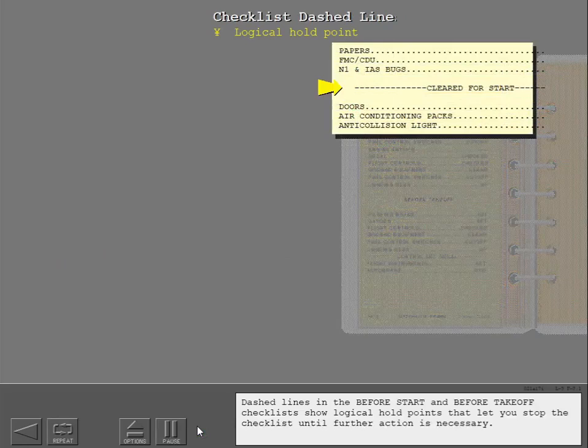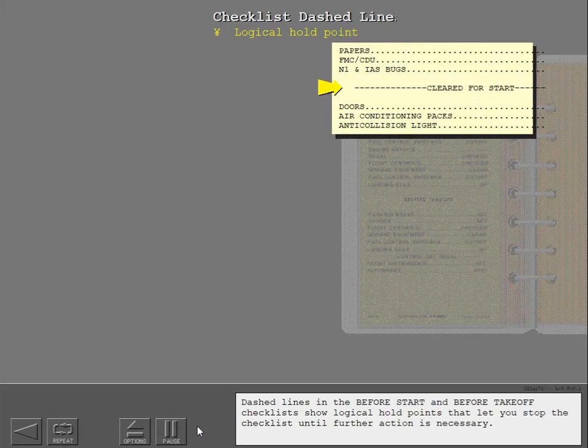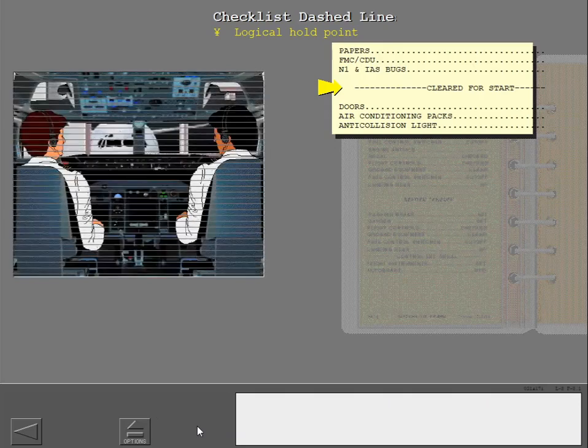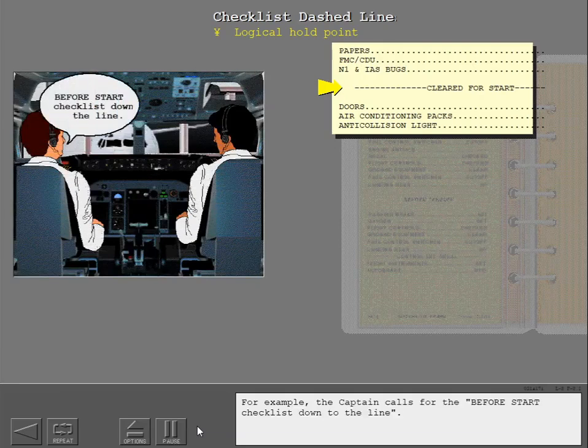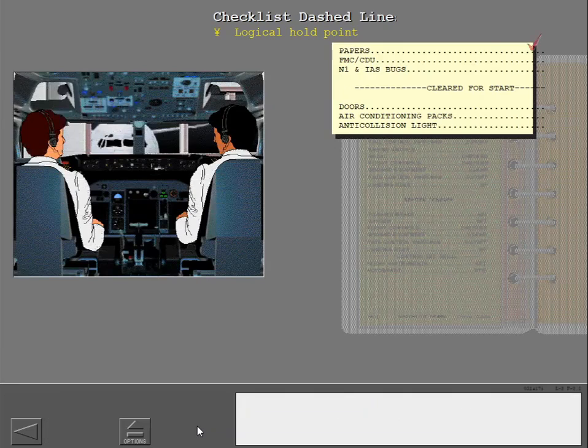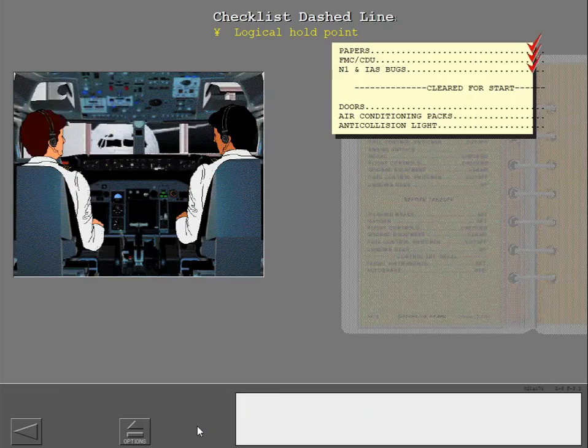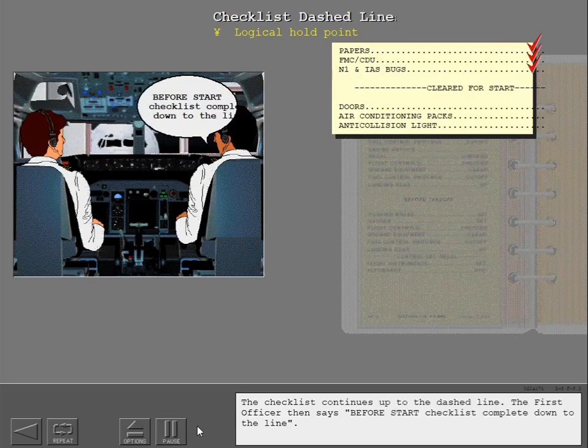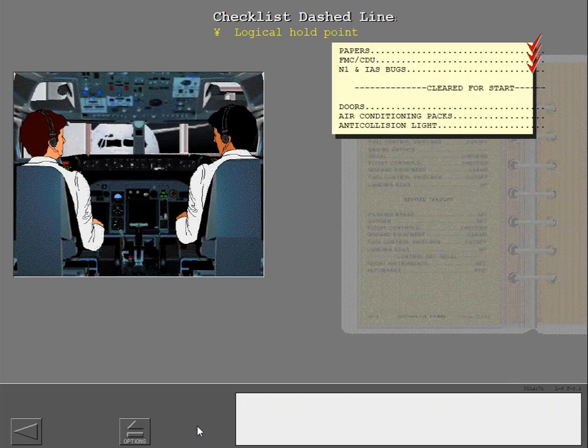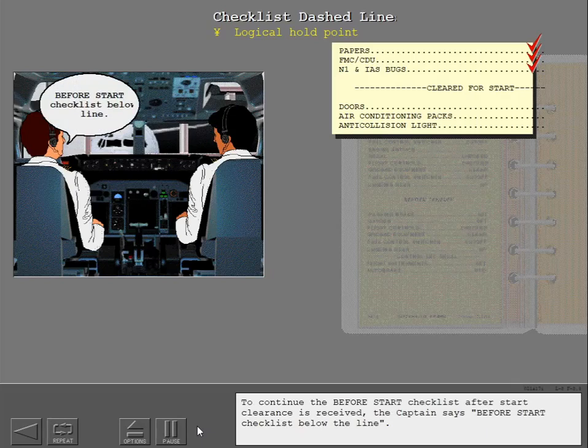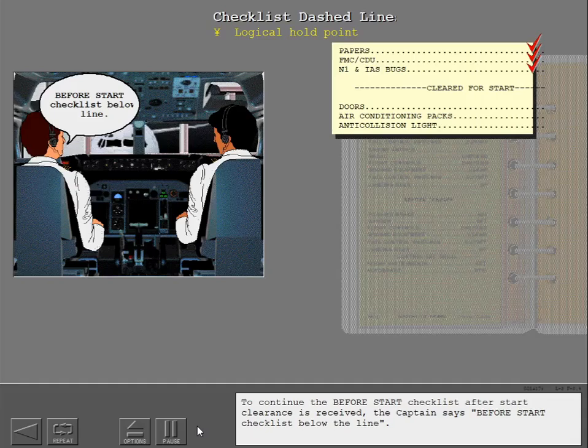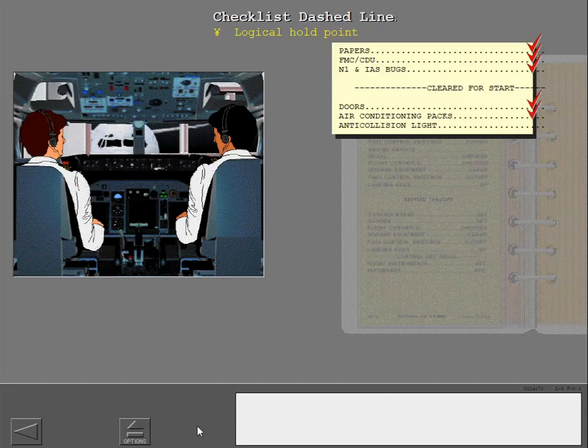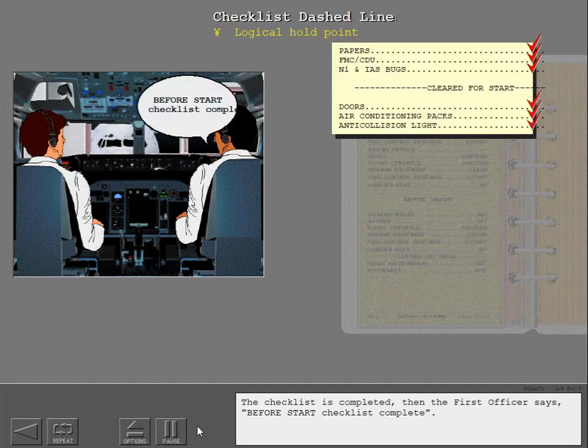Dashed lines in the before start and before takeoff checklists show logical hold points that let you stop the checklist until further action is necessary. For example, the captain calls for the before start checklist down to the line. The checklist continues up to the dashed line. The first officer then says 'before start checklist complete down to the line.' To continue after start clearance is received, the captain says 'before start checklist below the line.' The checklist is completed, then the first officer says 'before start checklist complete.'